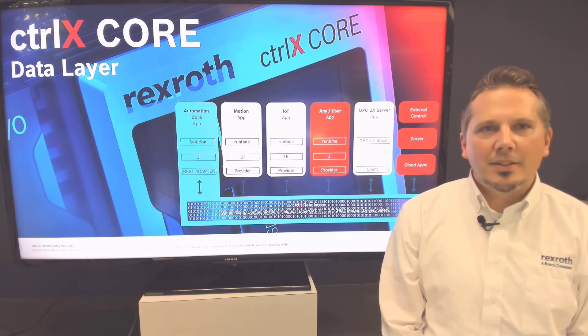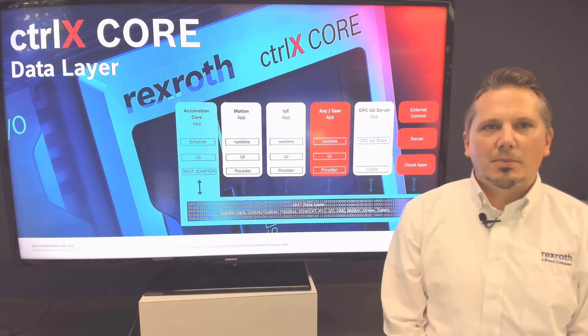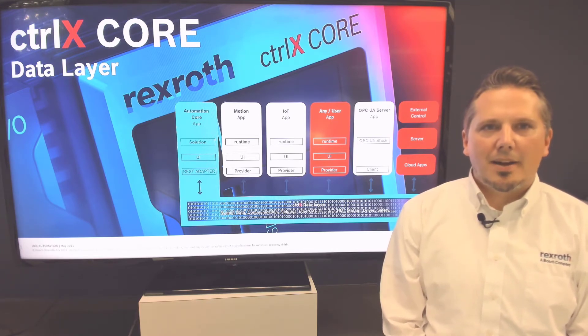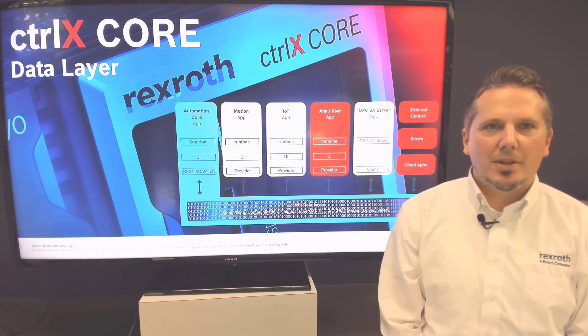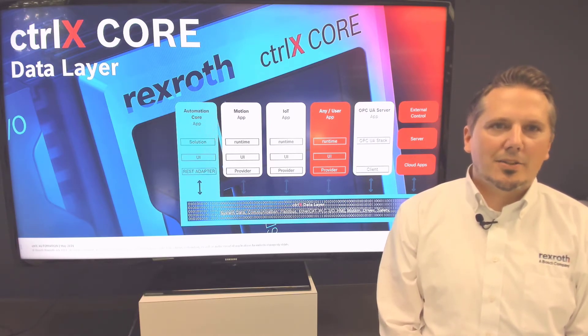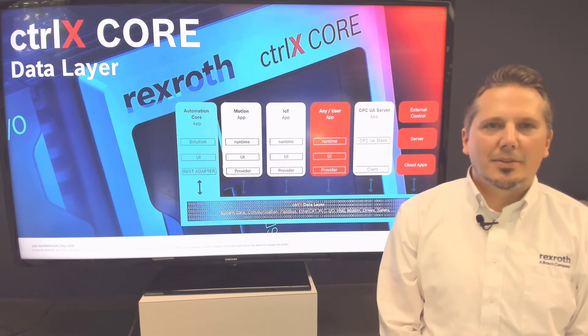In this video you will get to explore the data layer, understand the structure, and see the data generated from some of the apps we have already installed in previous videos.